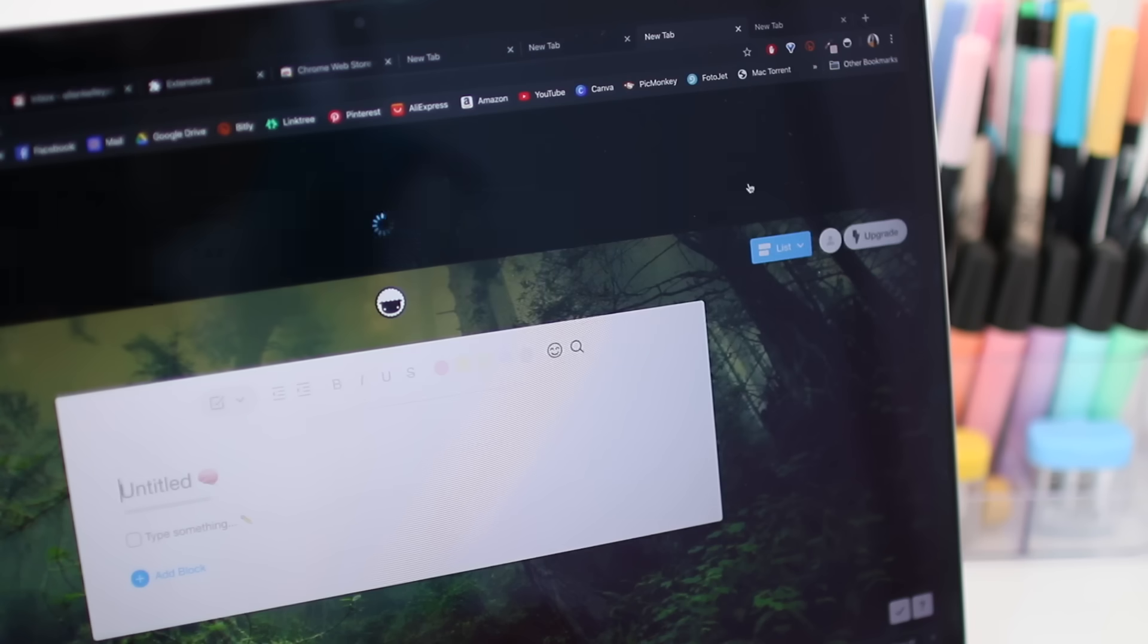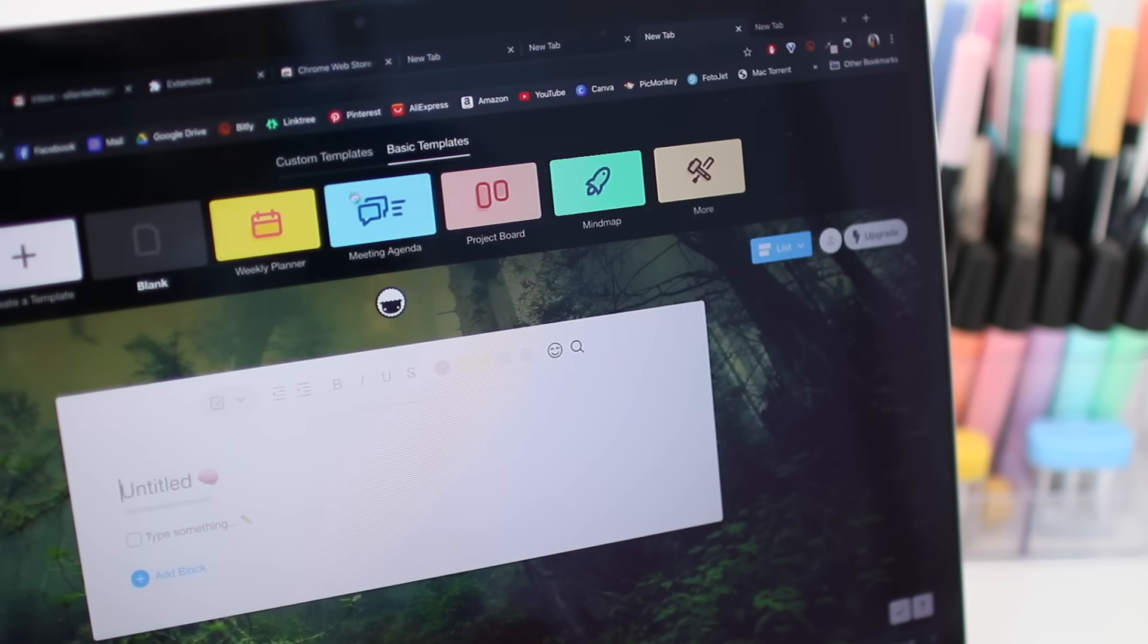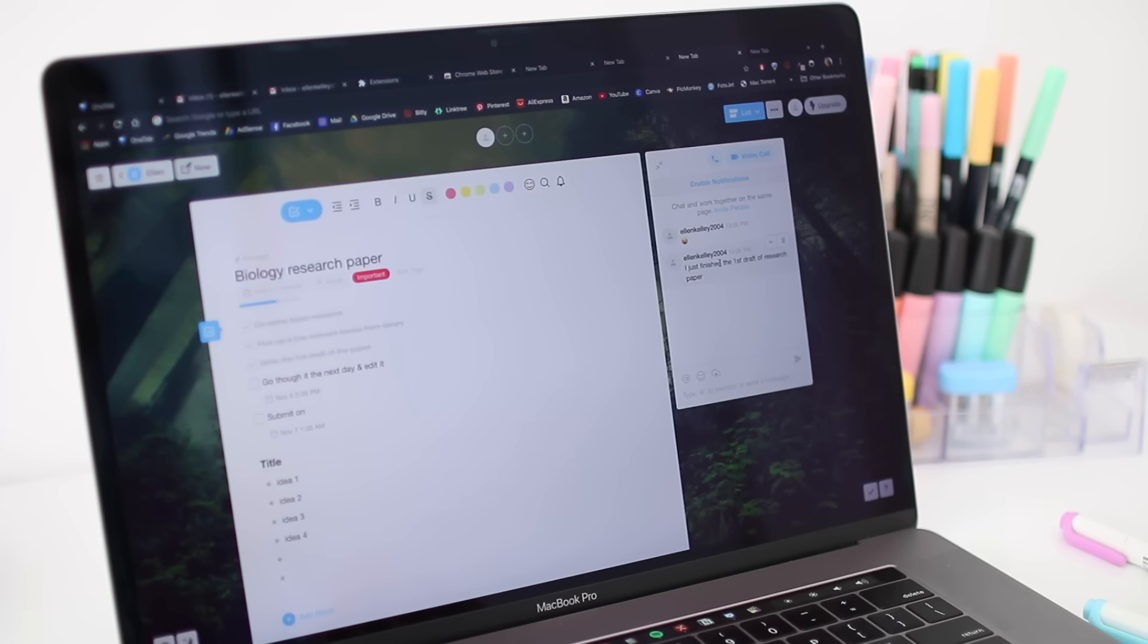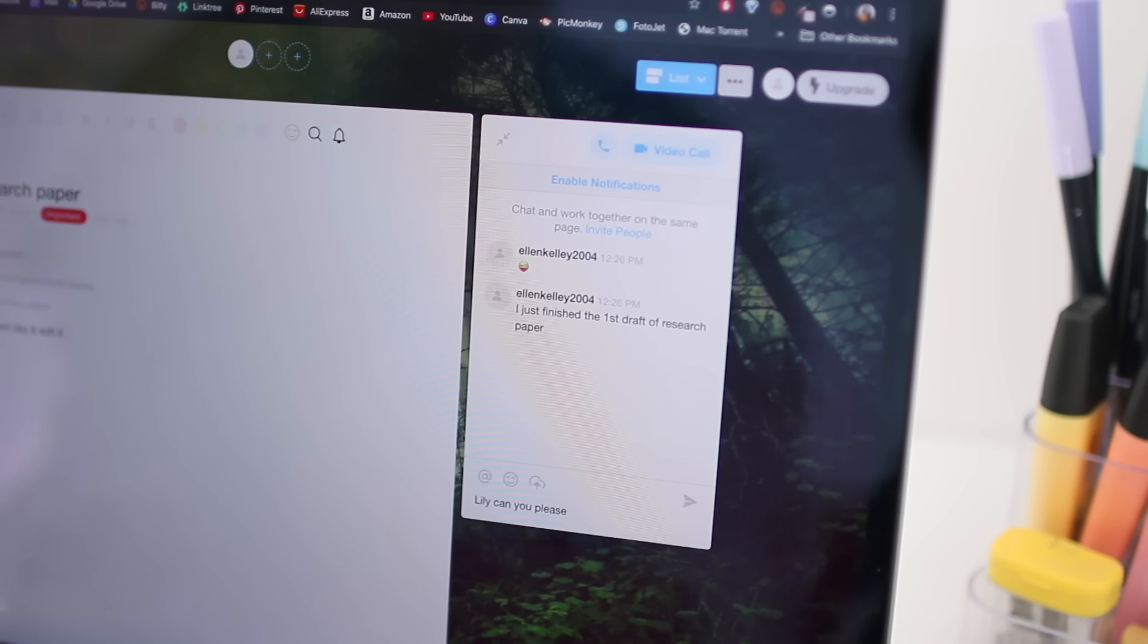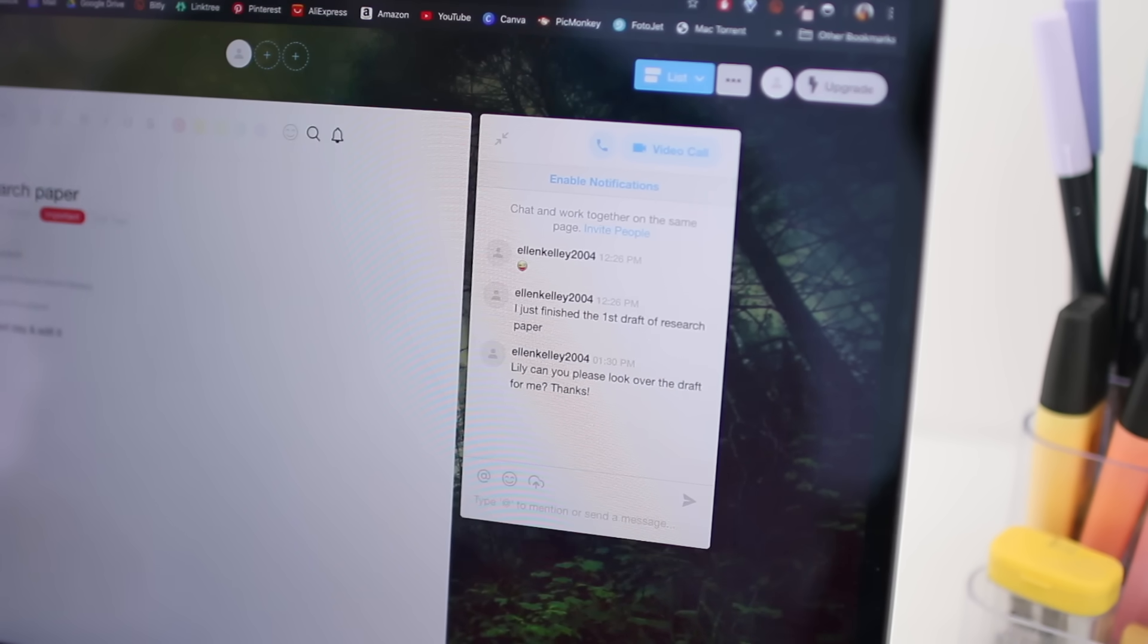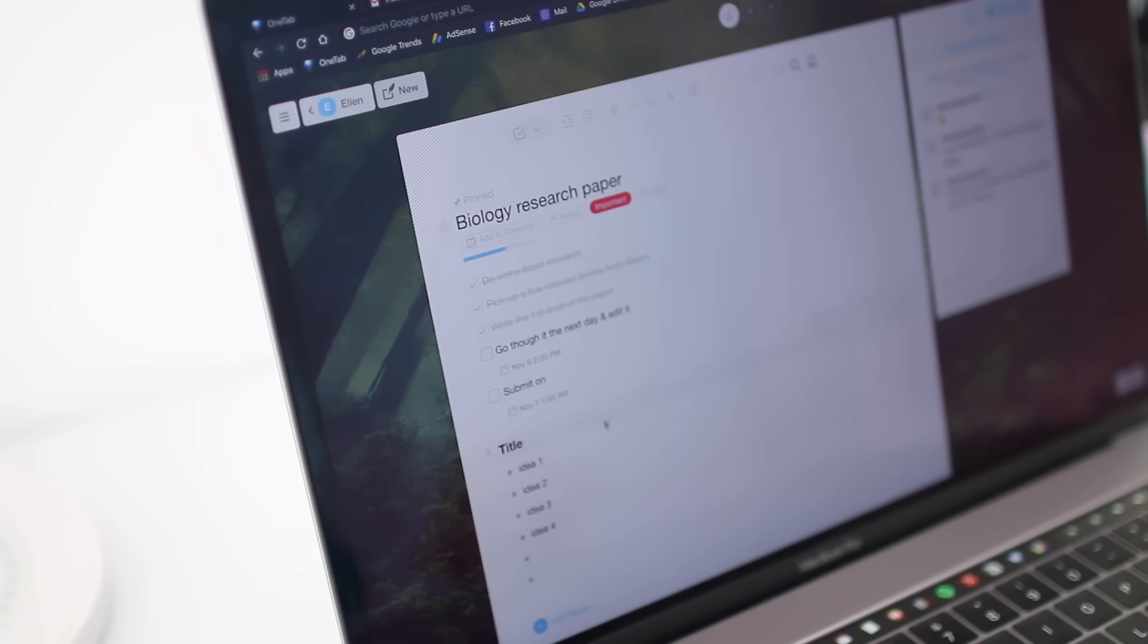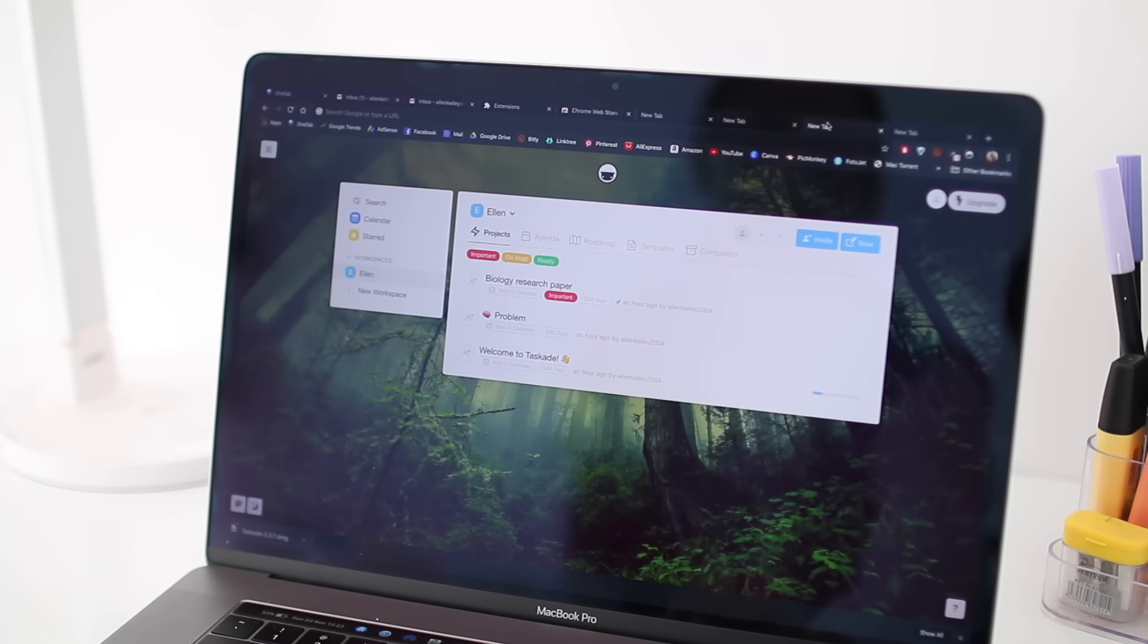The app allows you to choose from different layouts for your project. For example, here's the mind map layout. You can invite friends to your projects and chat with them in real time. That's extremely useful if you have to do a lot of group projects all the time. All these options are available in the free version of Taskade. And it definitely has more options and features than this. So I can't even imagine what the premium has to offer.